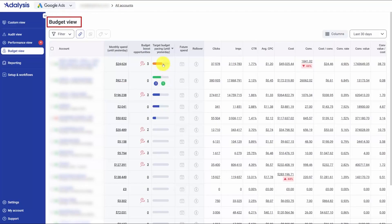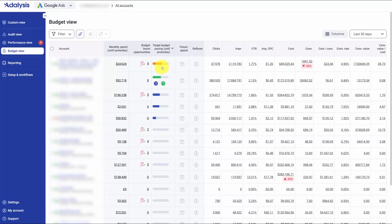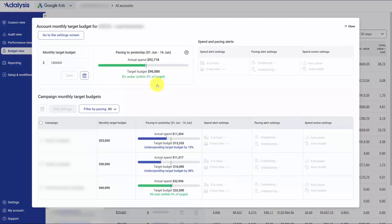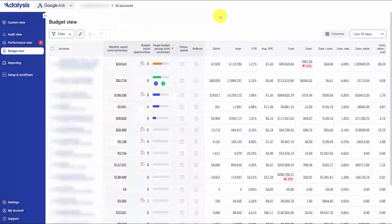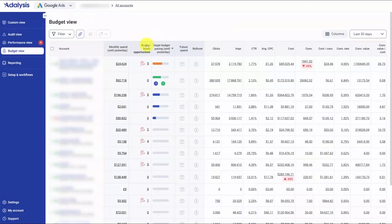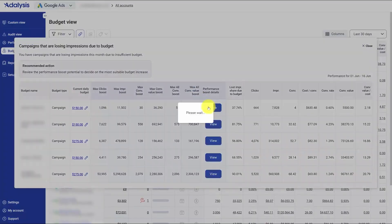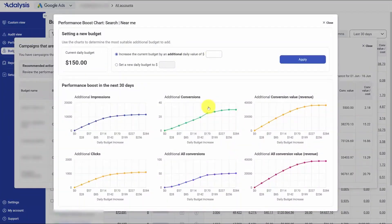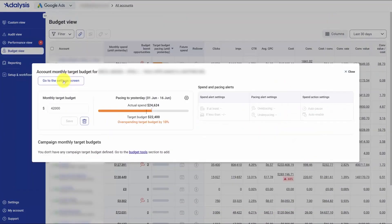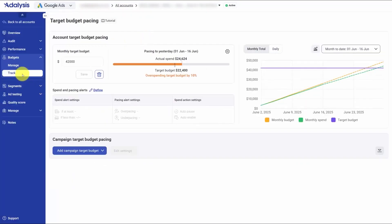With Adalysis, you can easily watch your budget pacing or automate your budget allocation. It gives you two complementary workflows: tracking how you're pacing and automating how your money is allocated. You start with a clear pacing view that shows whether you're over, on target, or under for the month at the account level and at each campaign. If spend plans change, you can adjust pacing targets on the fly and see the impact right away. There's also a budget boost view that models what would happen if you raise budgets, so you can find an allocation that fits your spend and conversion or revenue goals before you make changes.